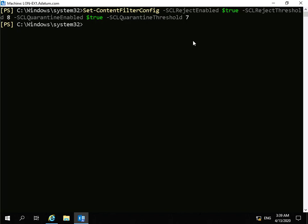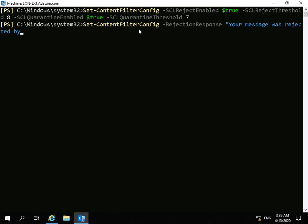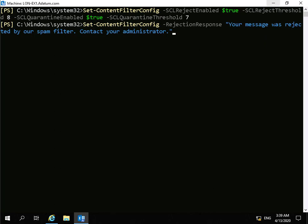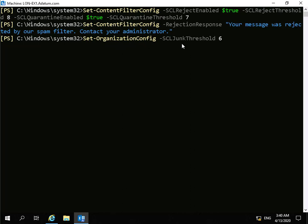Now we'll specify a rejection response by running set-content-filter-config, hyphen rejection-response: 'Your message was rejected by our spam filter, please contact your administrator.' Then we'll set the organization level with set-organization-config, specifying spam confidence level junk threshold at six.